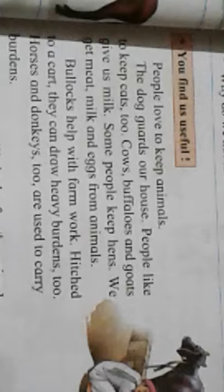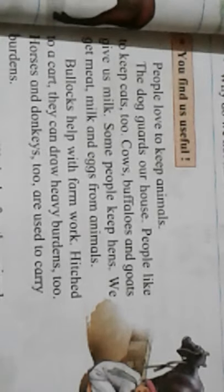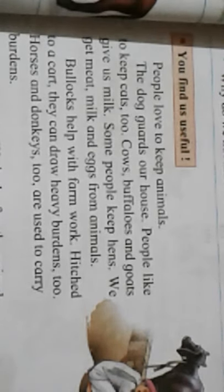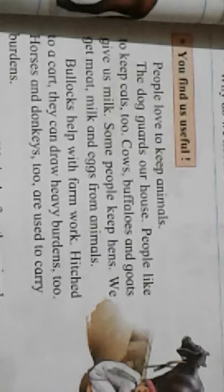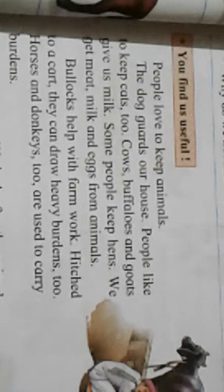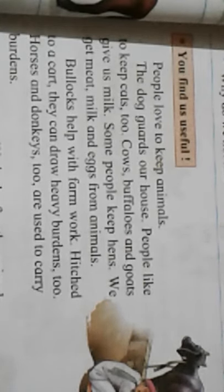You find some animals useful. Cow and buffalo give us milk, sheep gives us wool, hen gives us eggs. These are useful for us — for eating, for wearing, and for drinking milk.